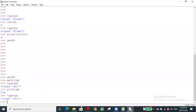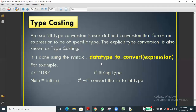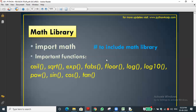Have you understood type casting and type conversion? We are converting from one data type to another. Whatever format we require — float, integer, or string — conversion is possible. Now let's go to the next topic: the math library.